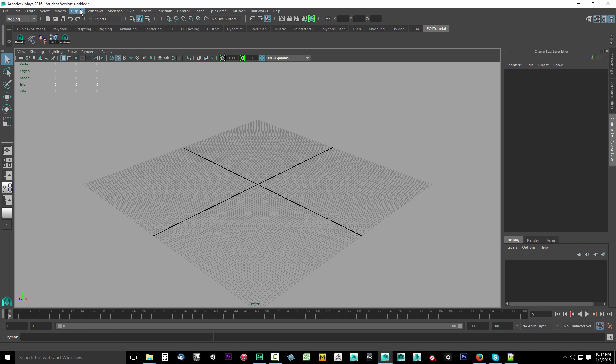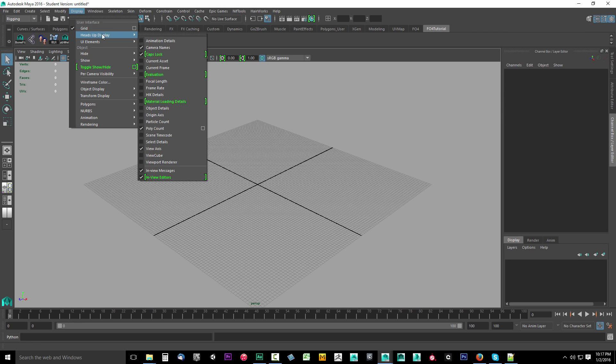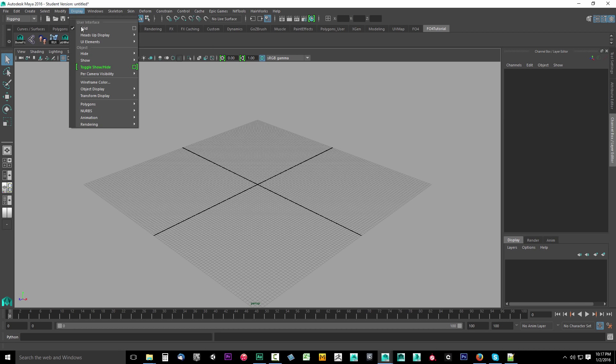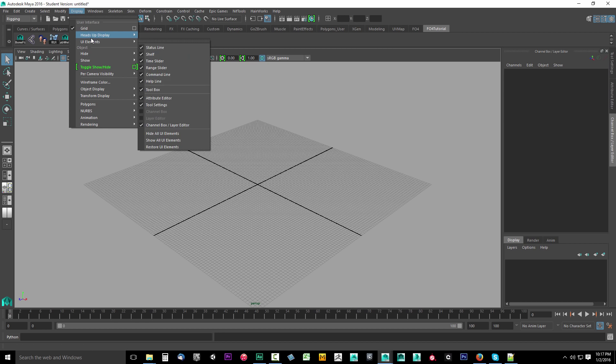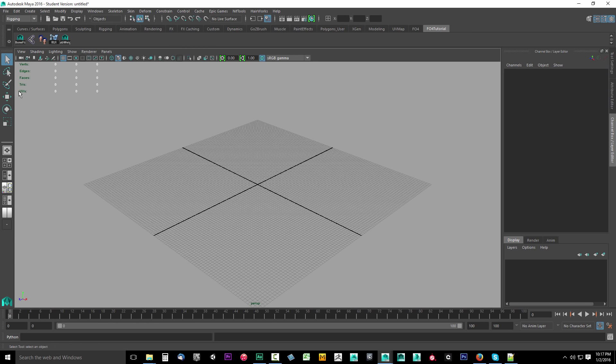I also want to get this little hud up here with these verts edges faces. You want to go to display, drop this down, go to heads up display, and you want to find poly count and check that. If I uncheck it, it disappears. Turn poly count back on that gives us these options. So we'll know what we have selected.